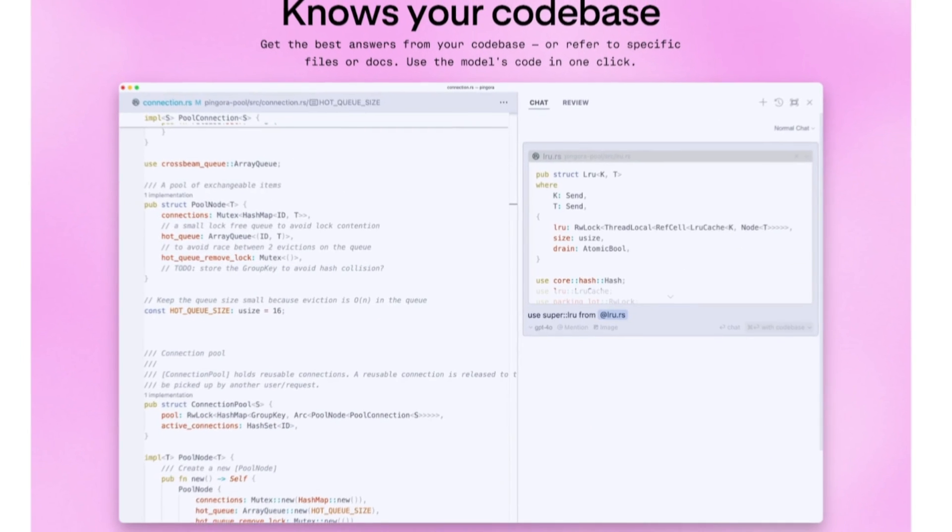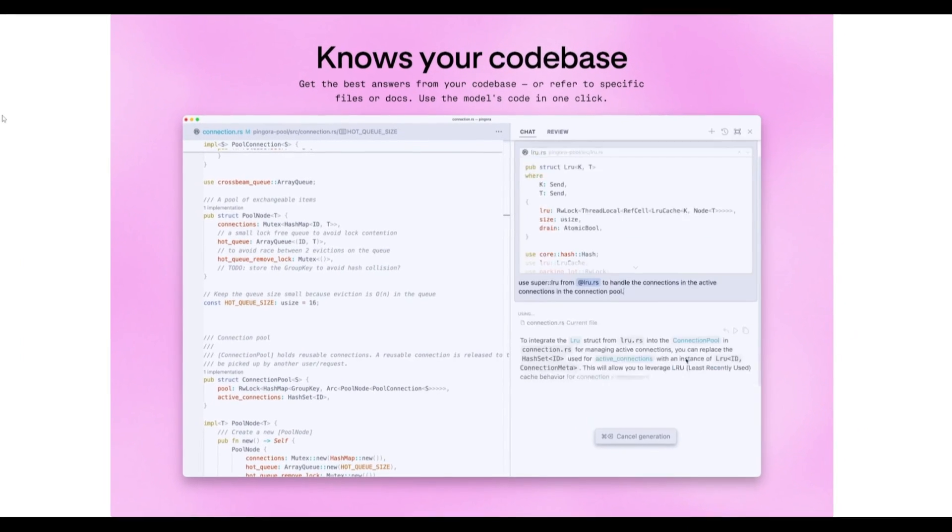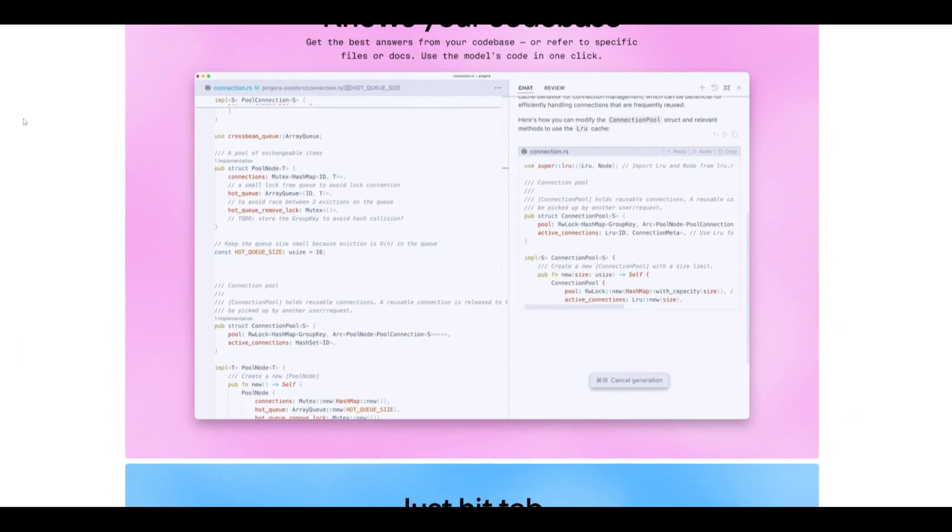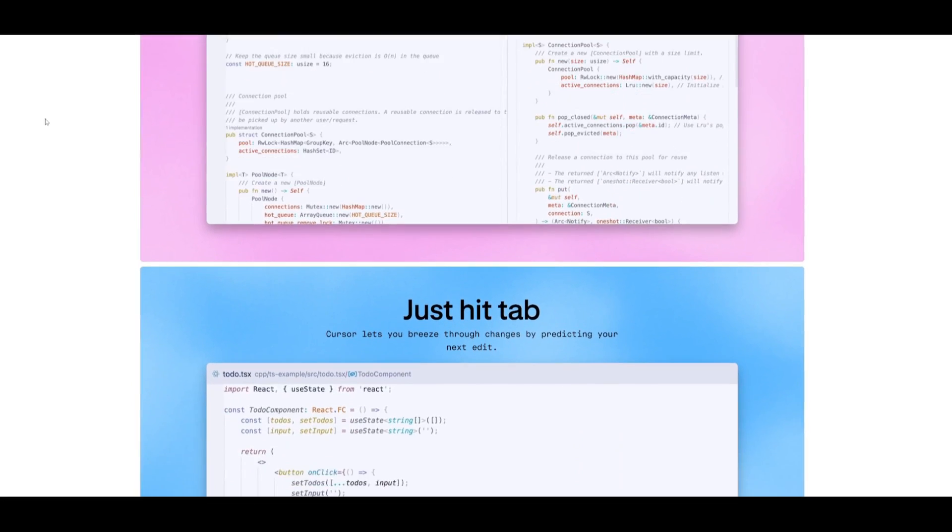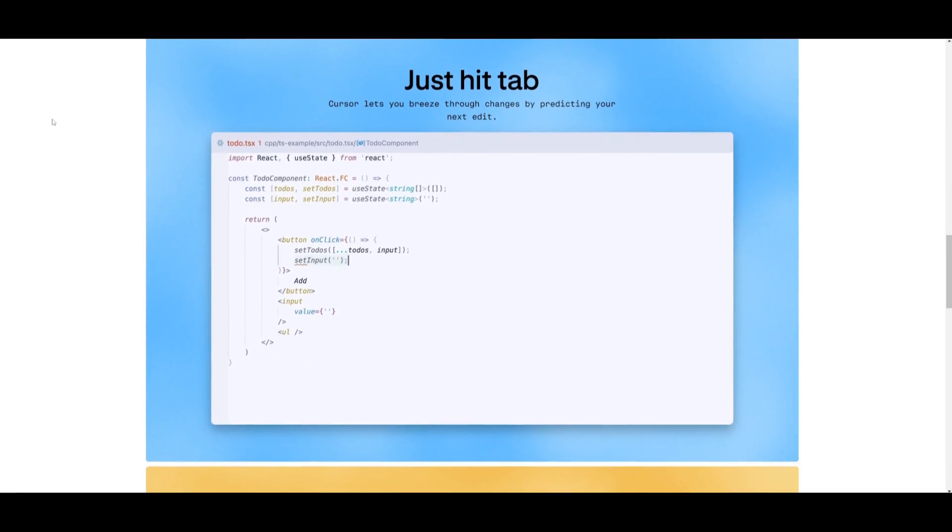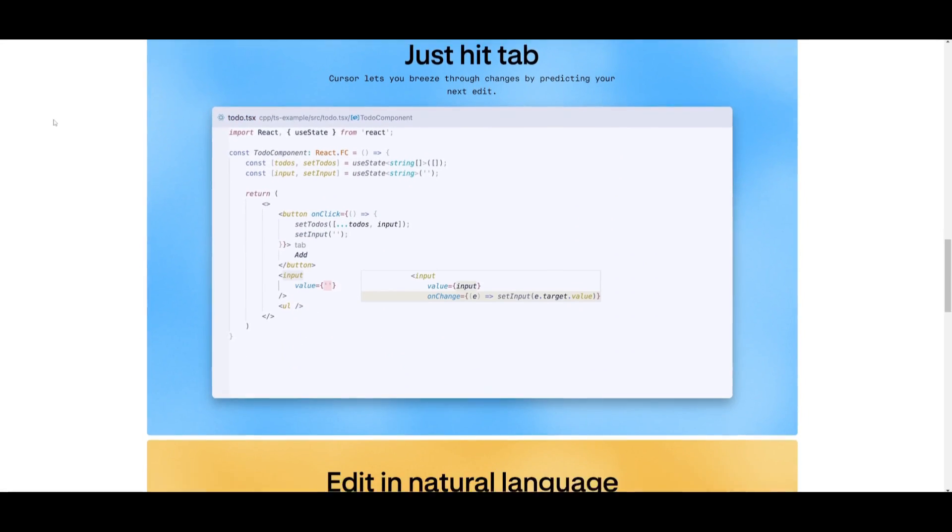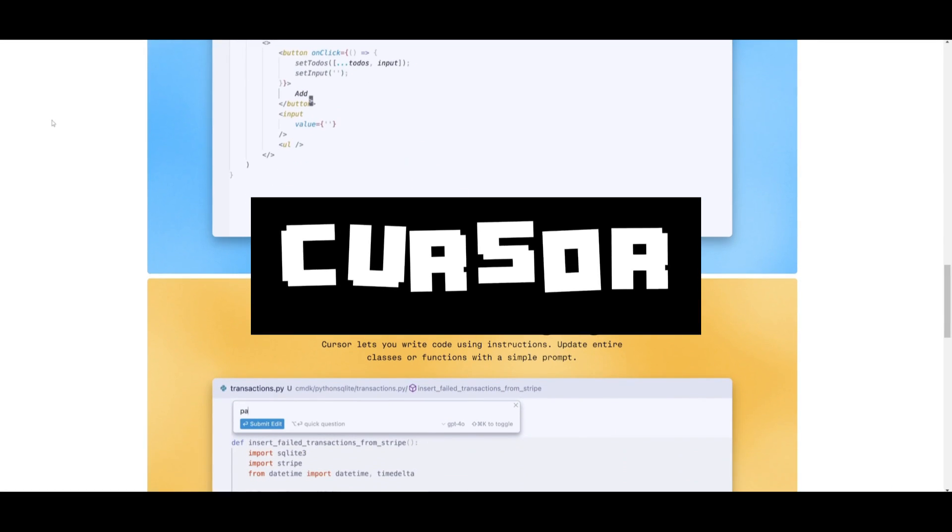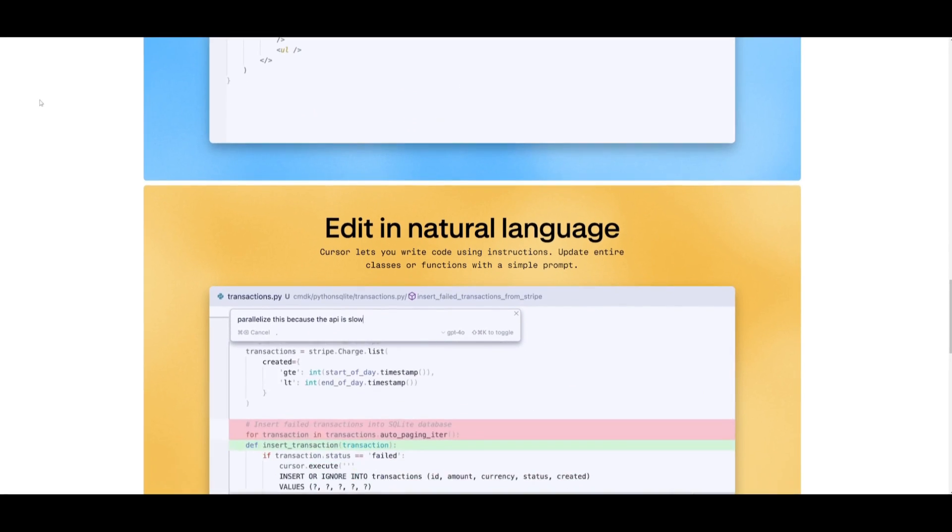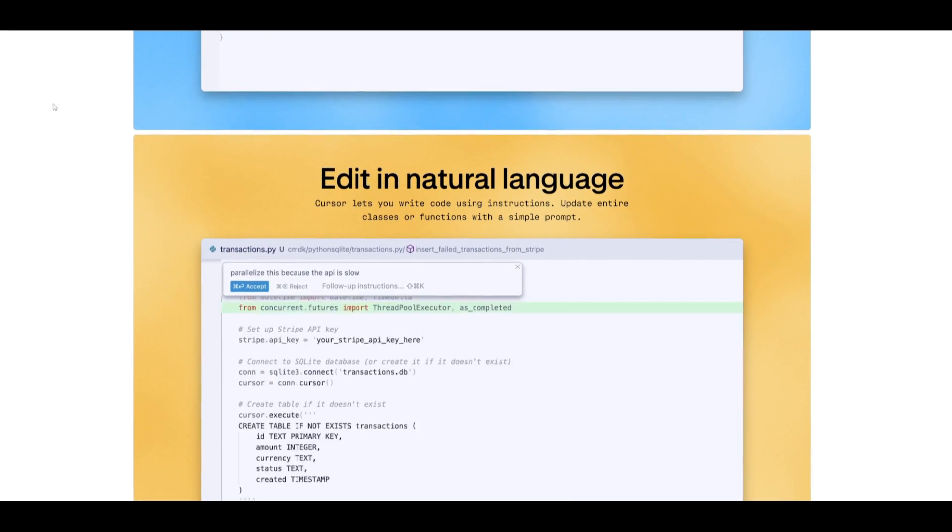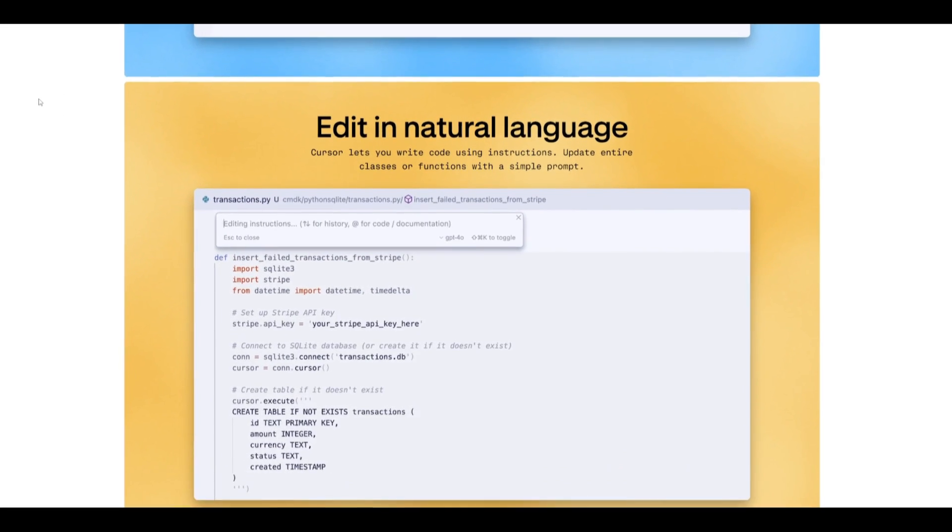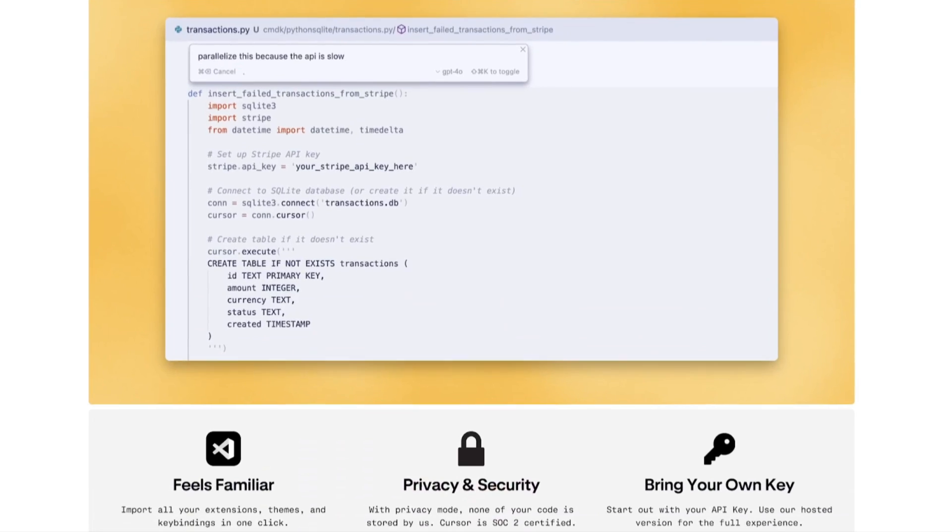But what if I am to tell you that there is an IDE that is AI-centric and this is possibly the best AI code editor that's out there? Allow me to introduce Cursor AI, where you can practically do anything VS Code can but more enhanced with a touch of AI.